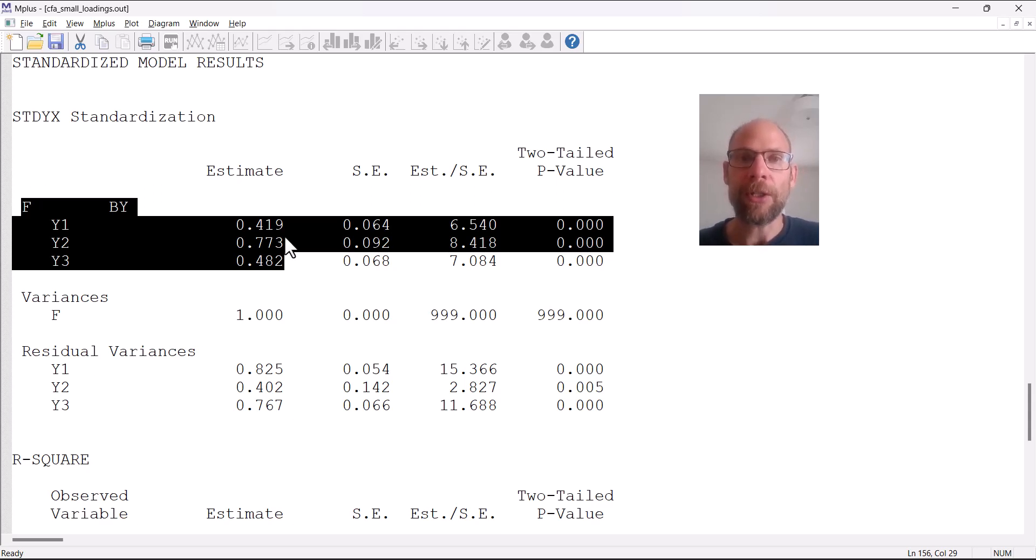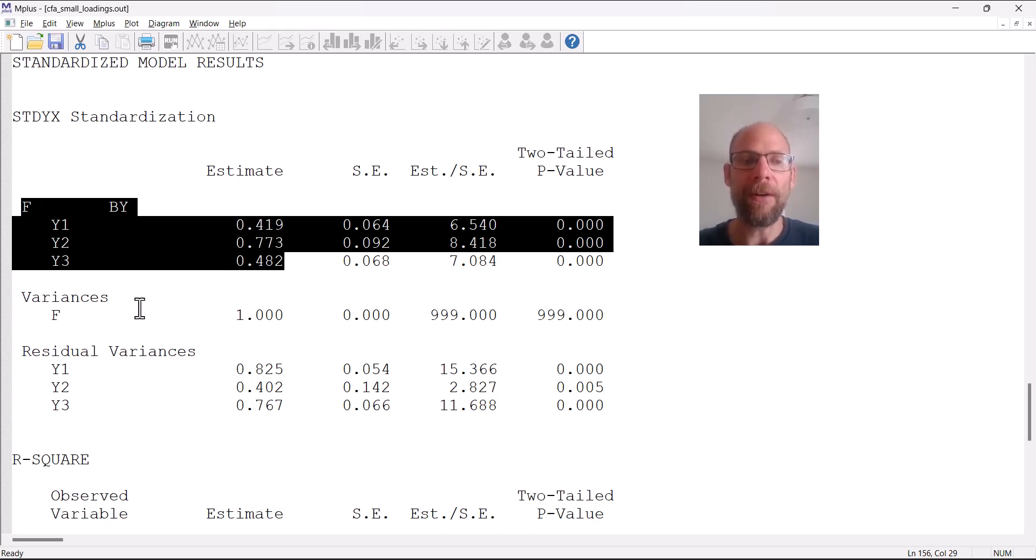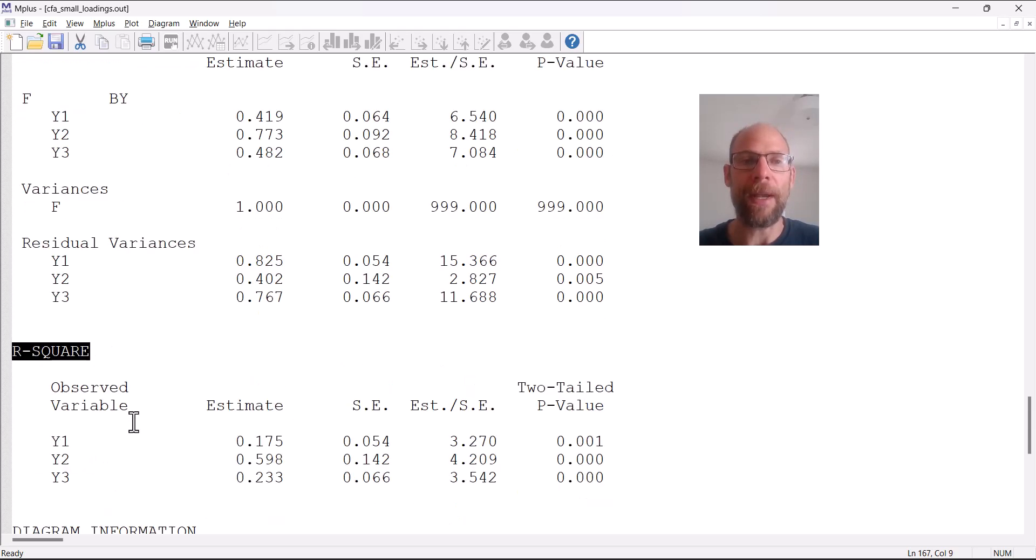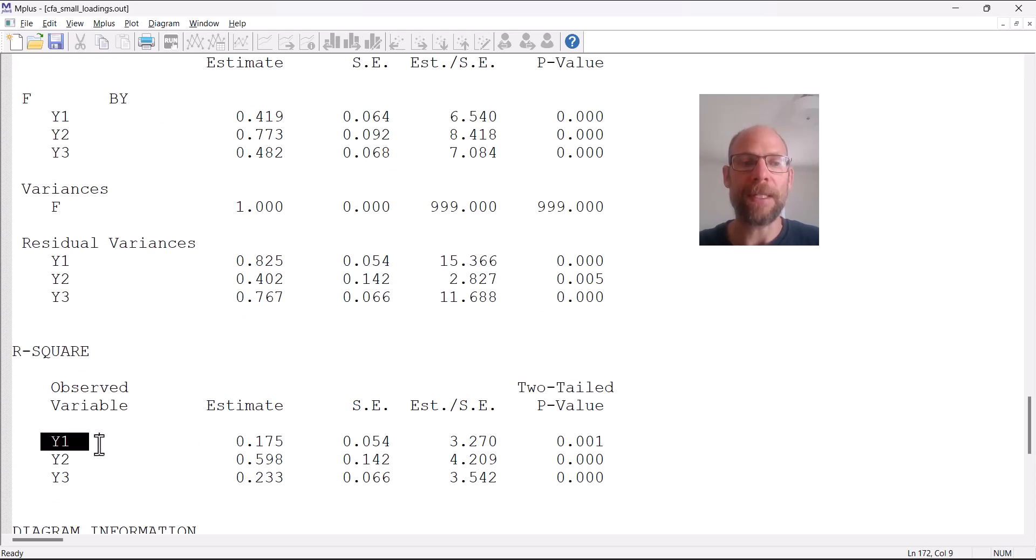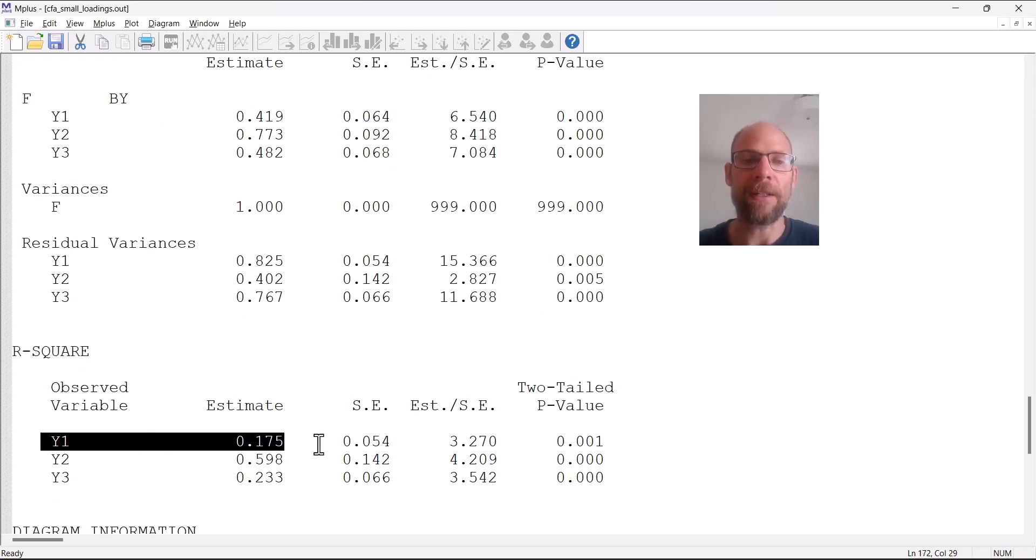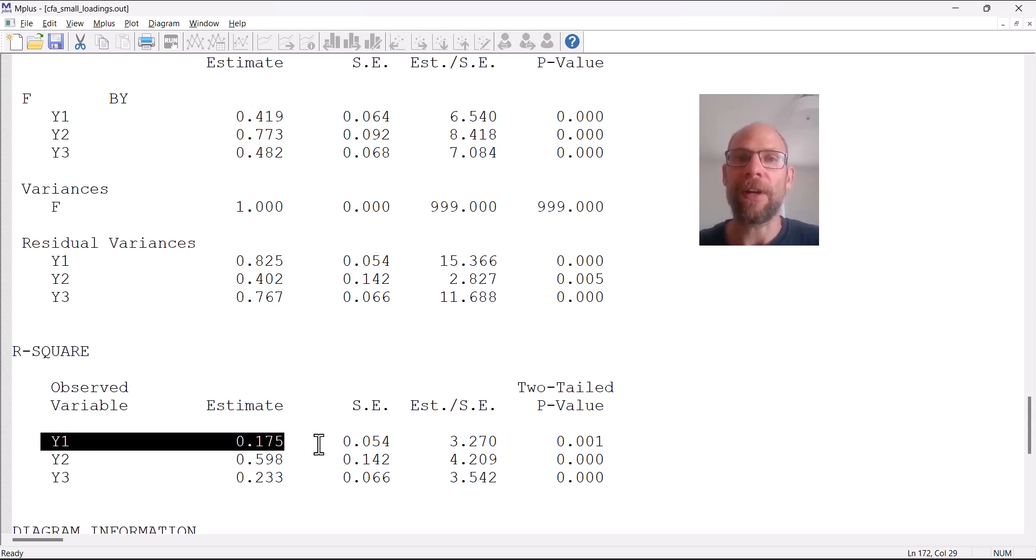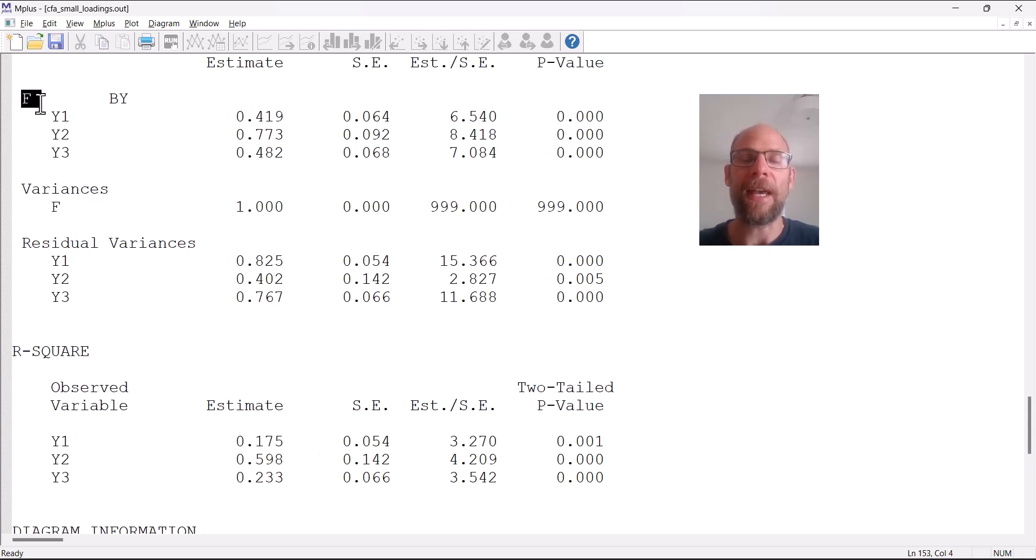One way in which we can make this even clearer is by looking at the R-squared, which is simply the standardized factor loading squared. When we square that factor loading we obtain an R-squared value of only 0.175. So only 17.5 percent of the observed variance in that measure is accounted for by the factor F.